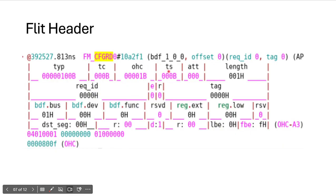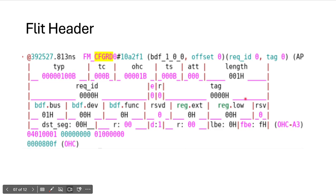The FLIT header also has TLP Days, which decides whether ECRC is present or not. In previous generations, TLP Days decided ECRC presence, and Gen 6 continues this with TLP Days. The tag field is 14 bits in Gen 6 — in previous generations, the tag was 10 bits, but in Gen 6 it is 14 bits, allowing more outstanding transactions to be transmitted compared to previous generations.